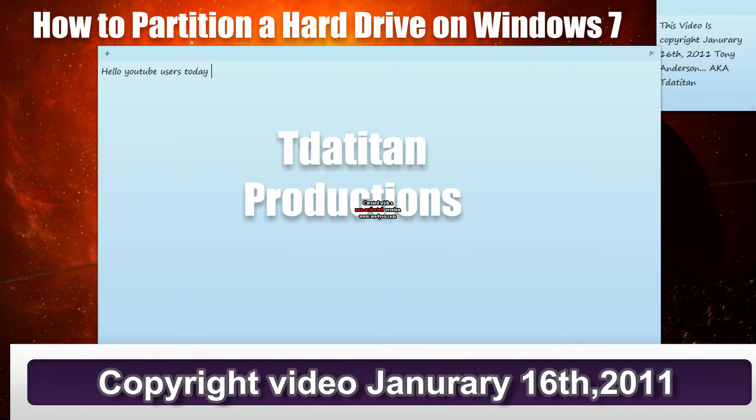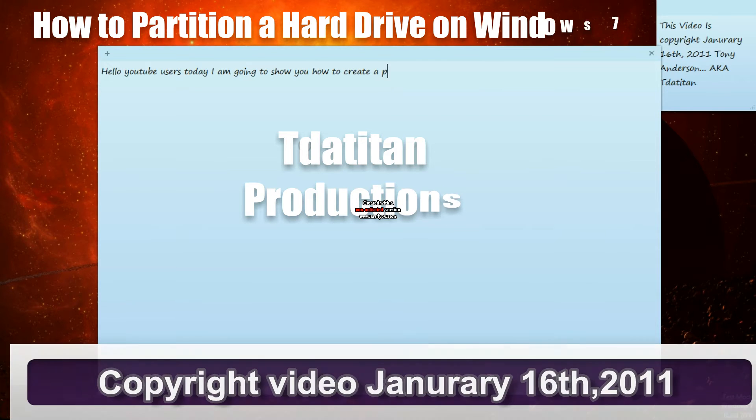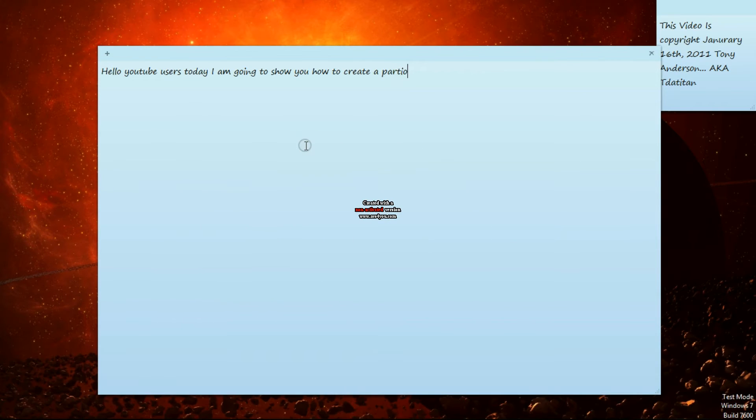Hello, I'm TDA Titan. I'm here to tell you how to partition a hard drive on Windows 7.